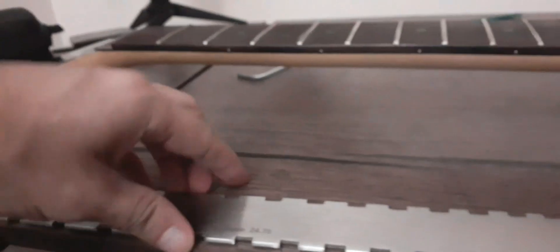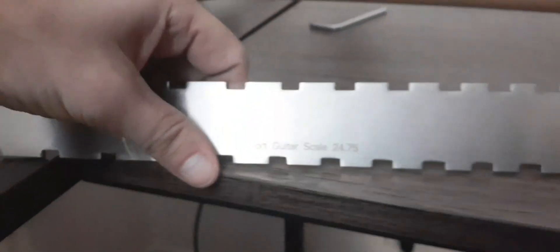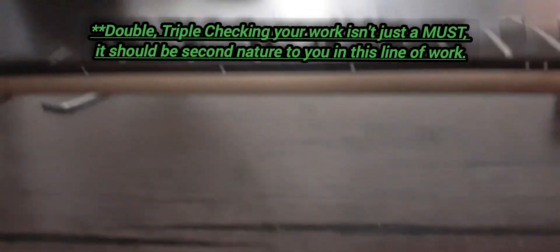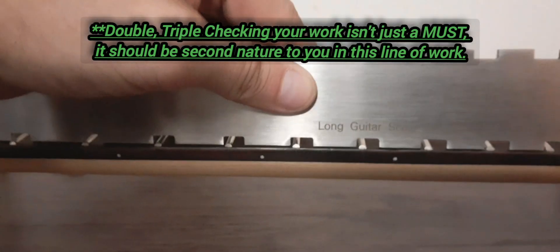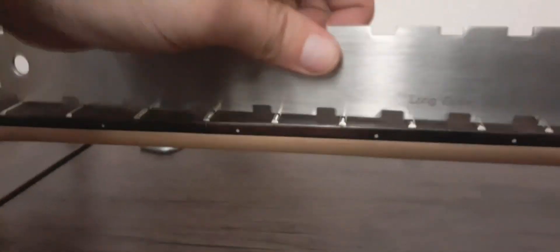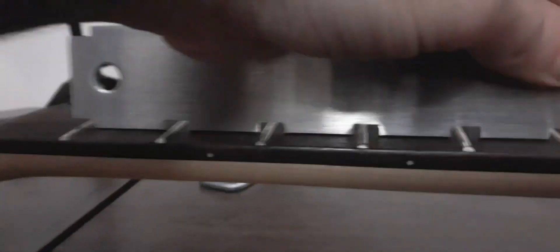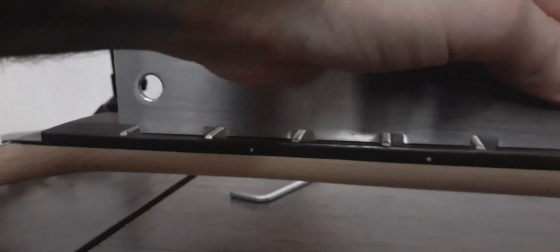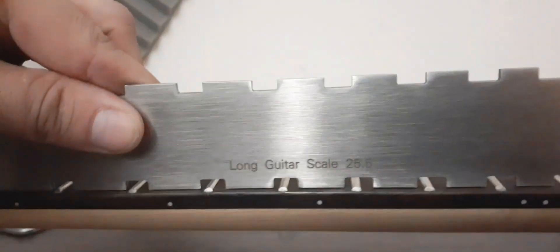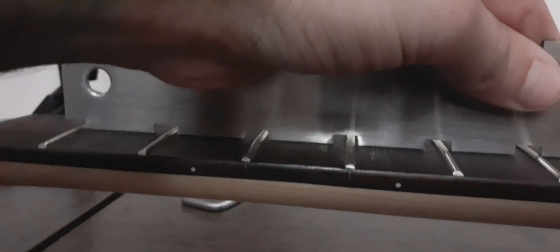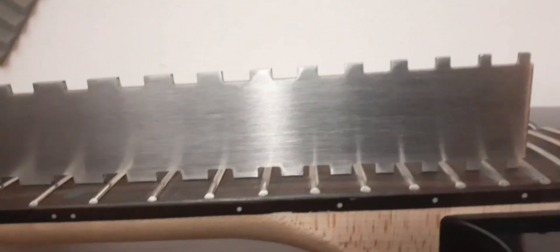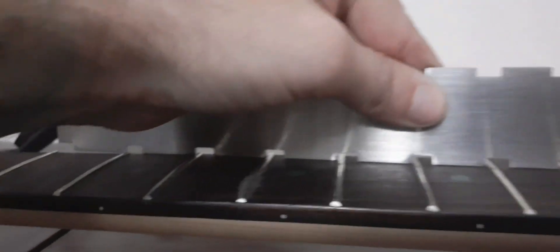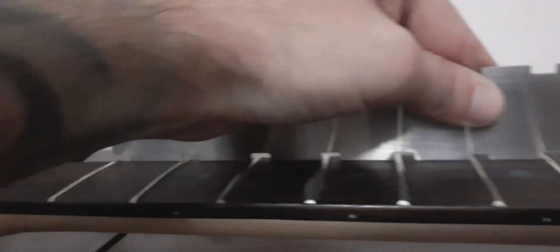This side right here is 24 and 3 quarters, that's your Gibsons, your ESPs and stuff like that. 25 and a half inch, that's your pretty much normal scale. Come back over here and the gap is filled, especially over here. You can see where the problem was.